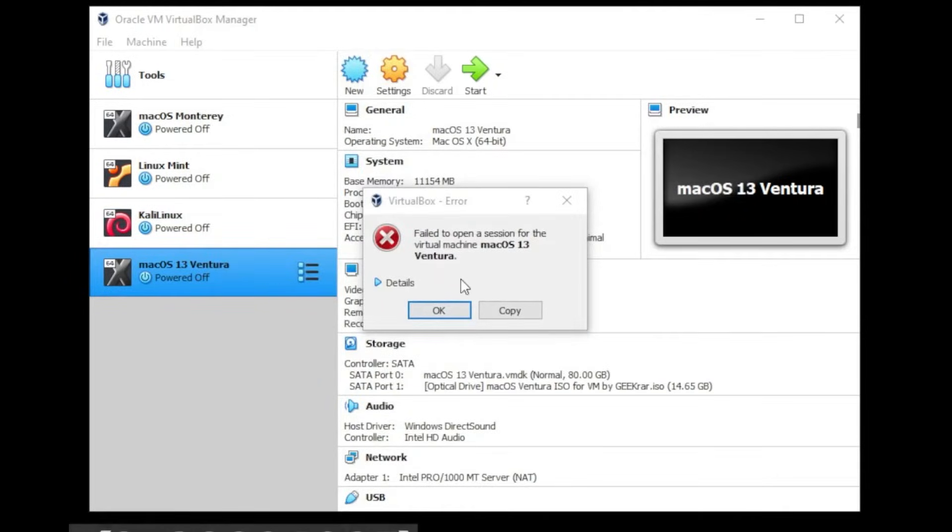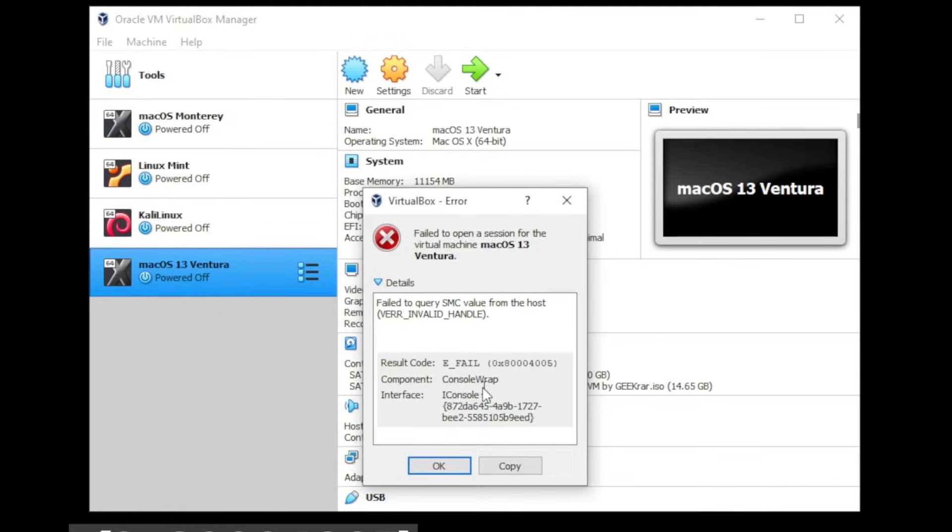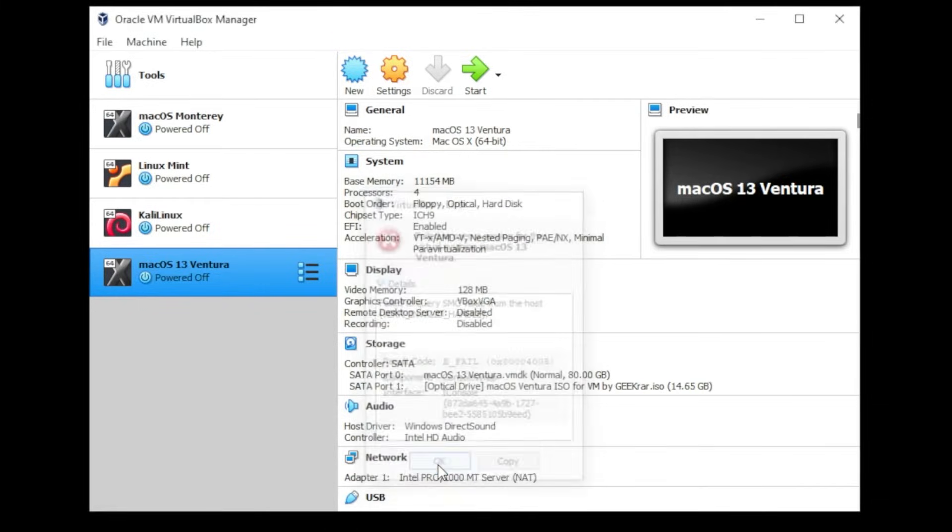And you get an error message like this. In the details you get the e-fail and then a result code and the component is called console wrap. So with this error message, what that means is that the hypervisor is set to auto and we want to turn it off. I'll show you how to do that. So we'll click OK to the error message.